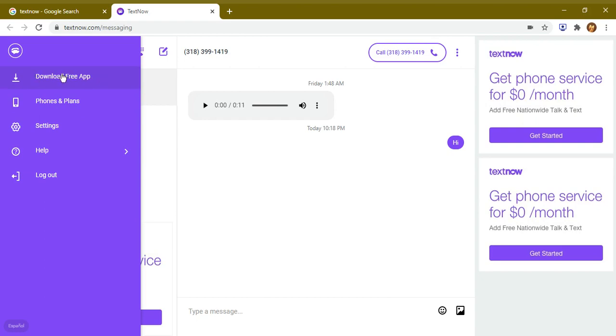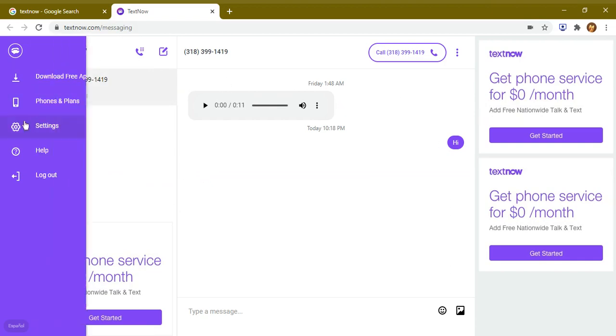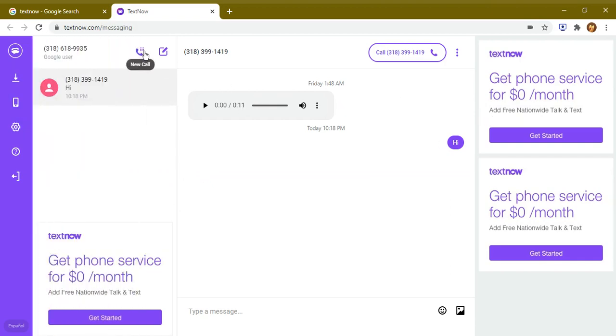Once you sign up in this application using your email address, you will quickly redirect to this page where you can enter a number to call, or you can even send a message to someone, like this one which I have sent.